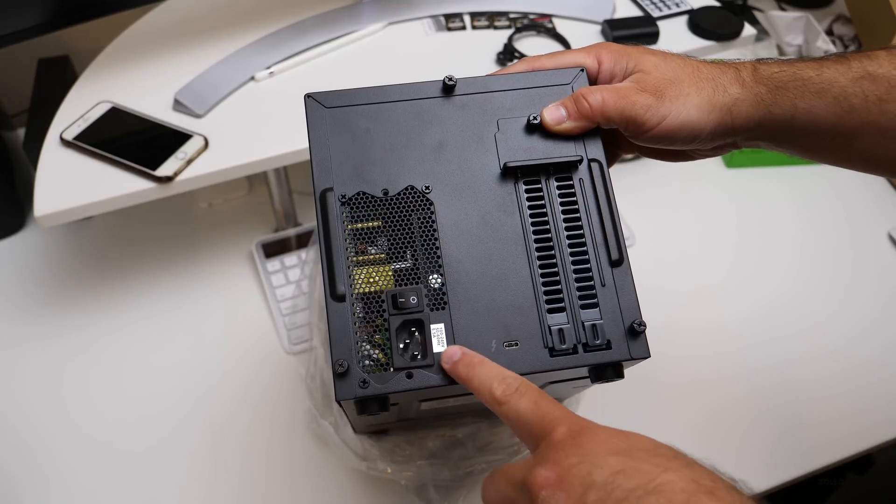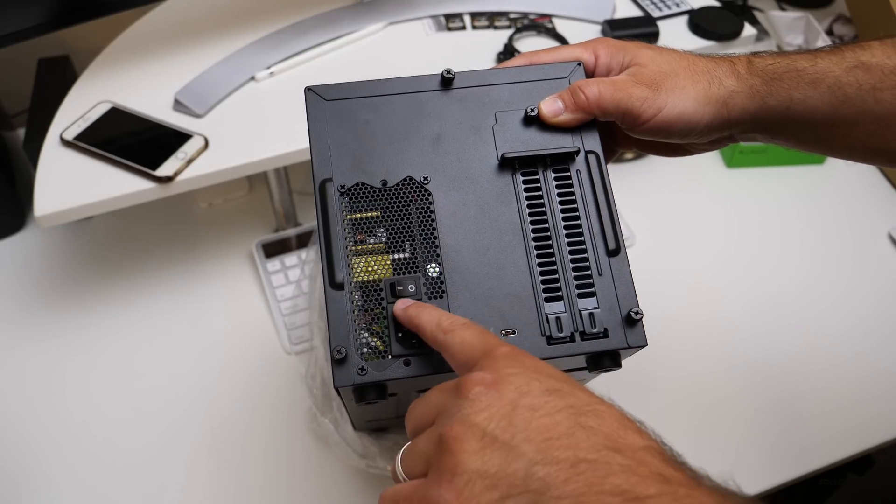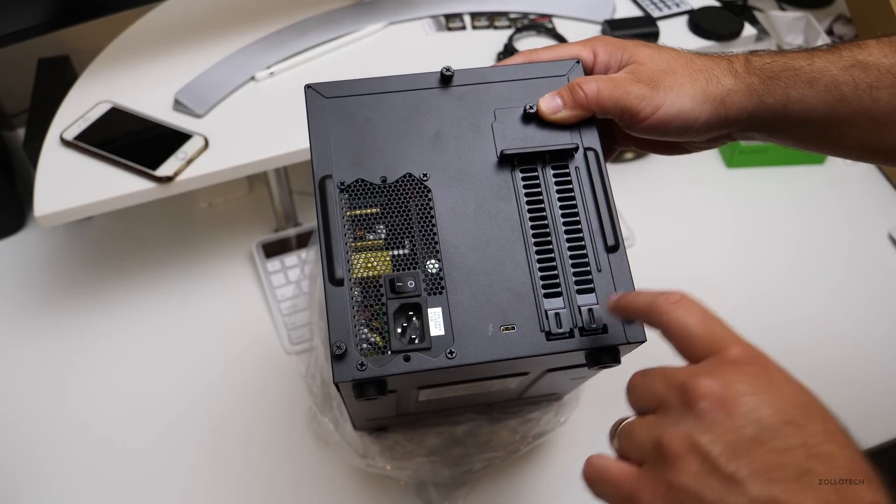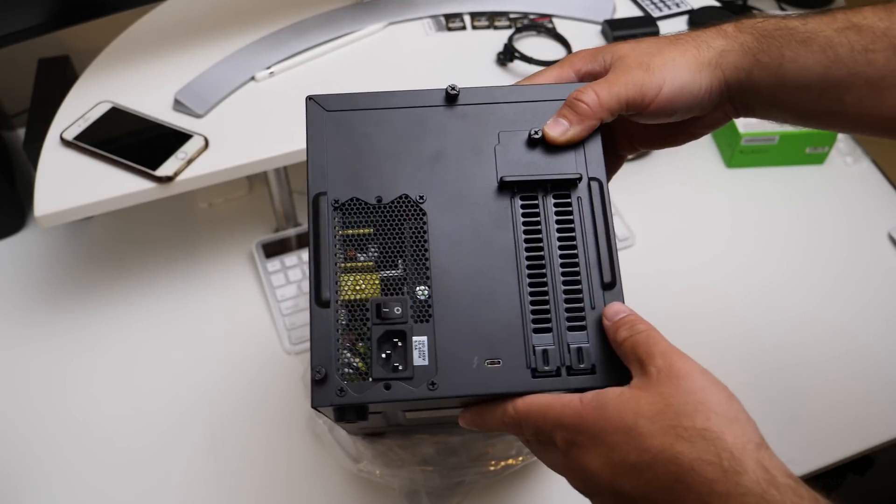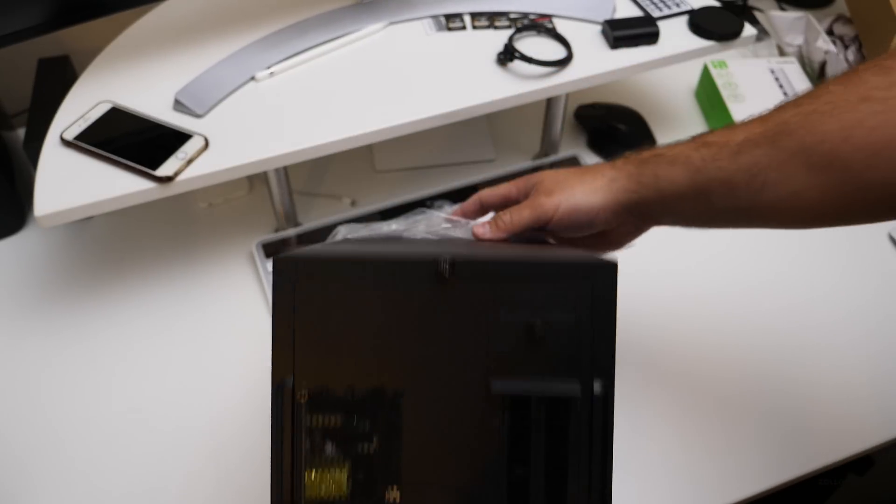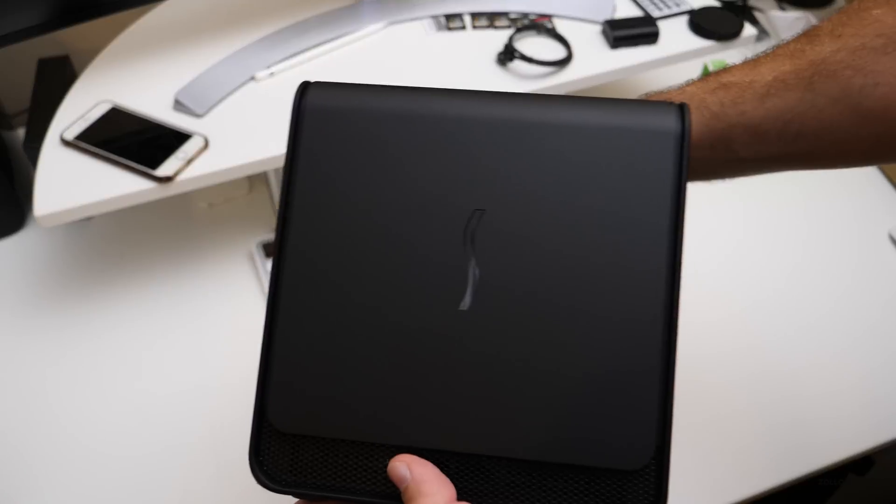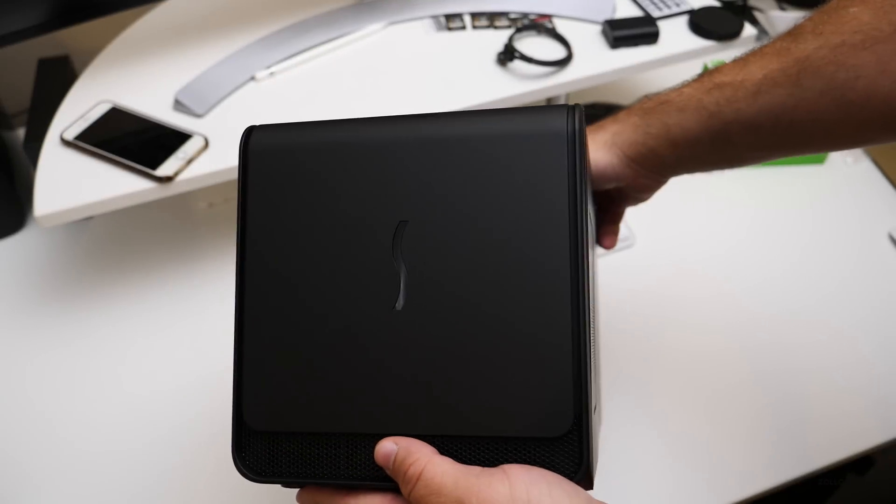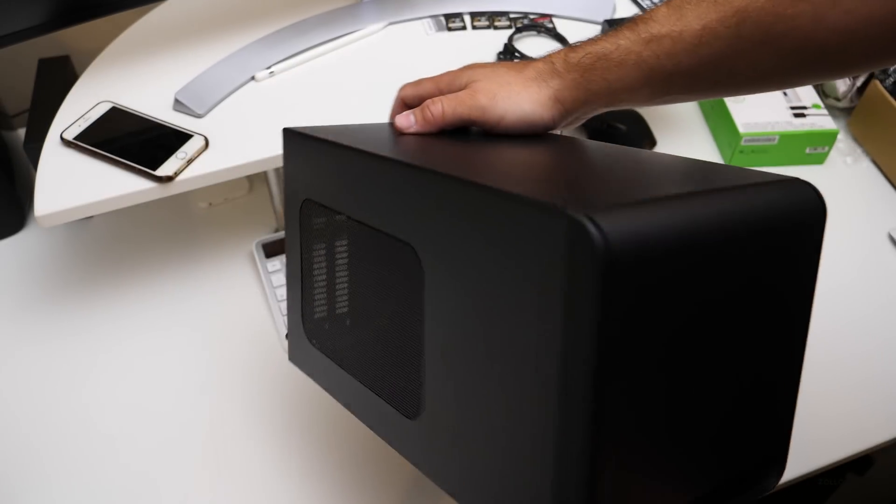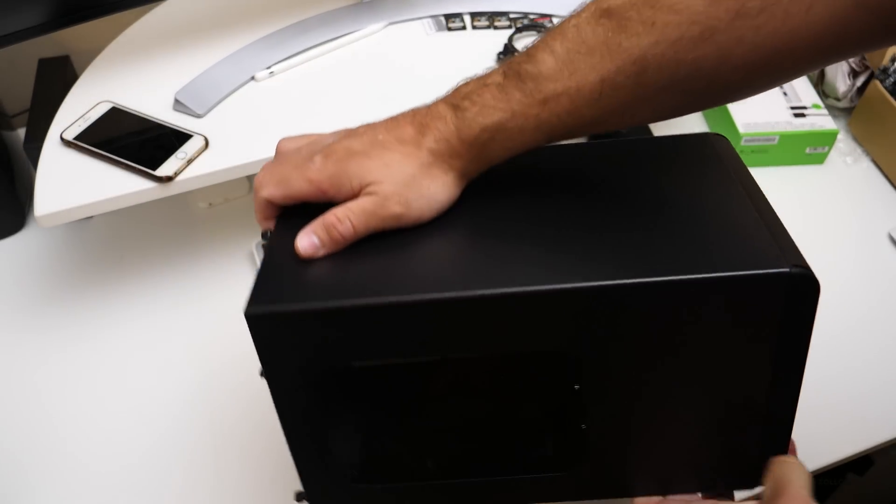On the back, you can see we have a plug, a power switch, and our slot for our GPU. This is the front. And let's take this apart and see what's inside.